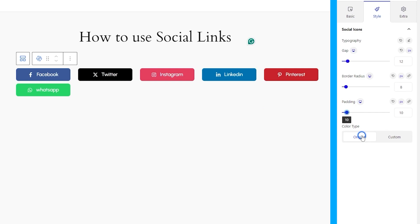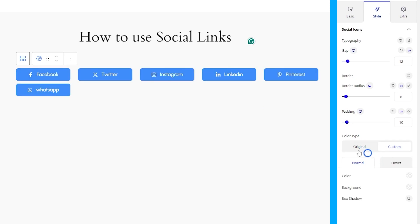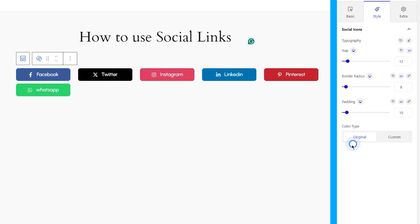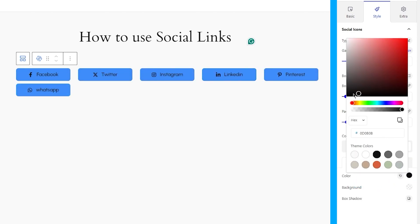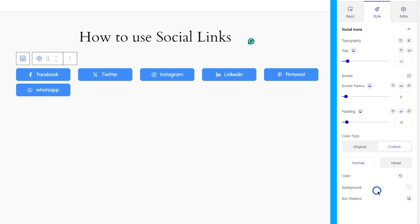Lastly, there are two color options. If you select original color type, the link backgrounds will retain brand colors. But you can also go for custom colors, for the icons and backgrounds. That also works for hover mode as well.